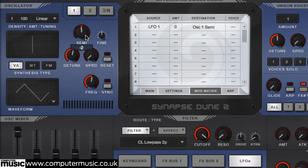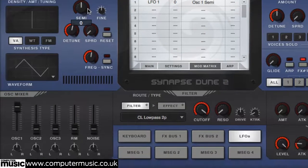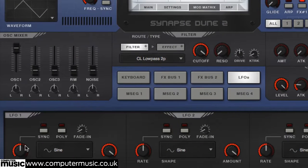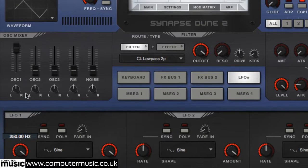While very few synths actually let you route this oscillation to an amplifier in order to hear it, it can be used to create classic style frequency modulation.